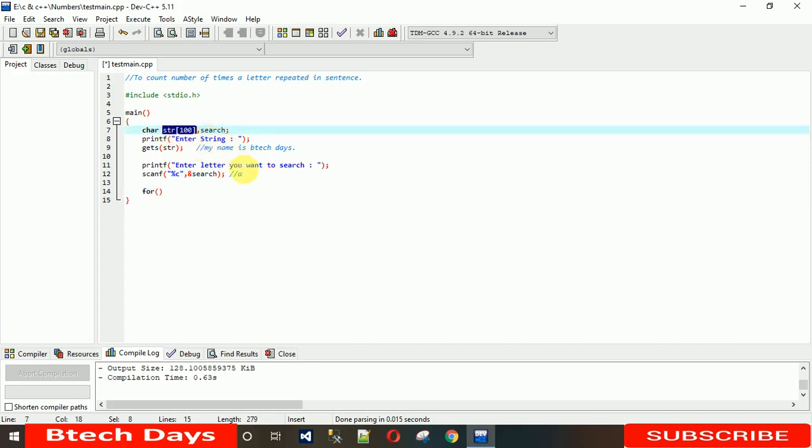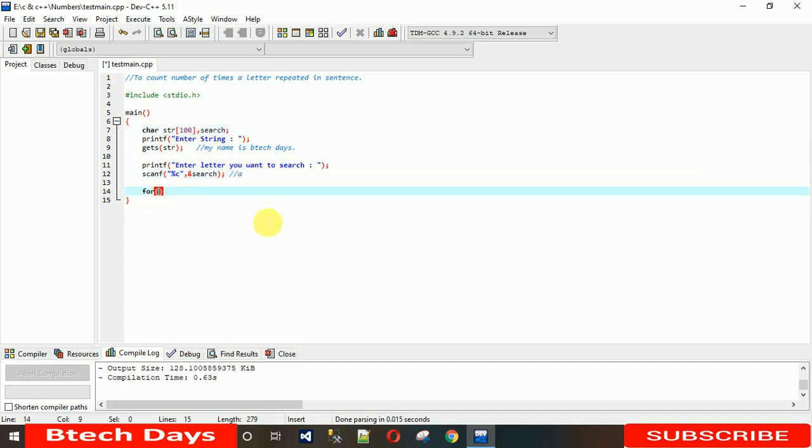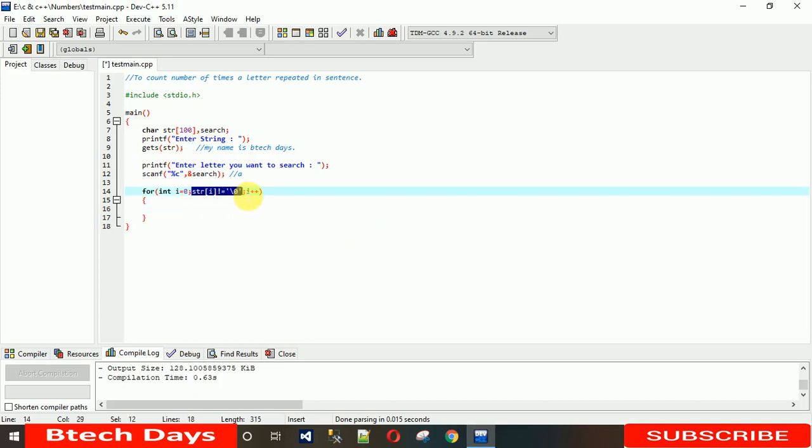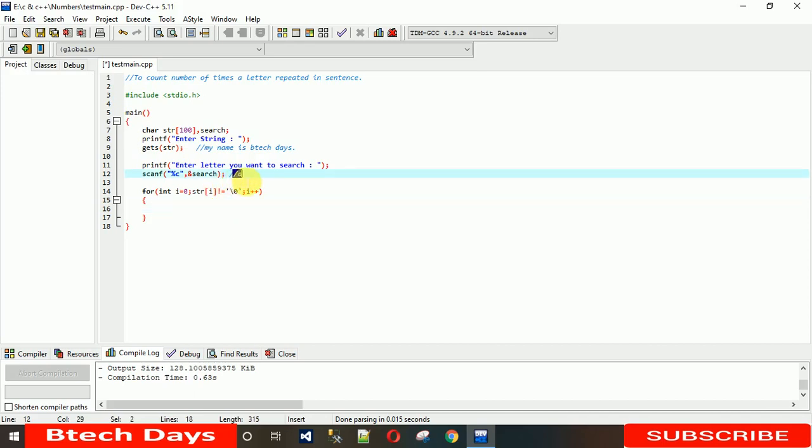First we need to scroll this. If you don't know what this is, then just go and check my playlist. I have explained in previous videos and I will put the link in the description. So now we need to check how many times this 'a' exists in this sentence.